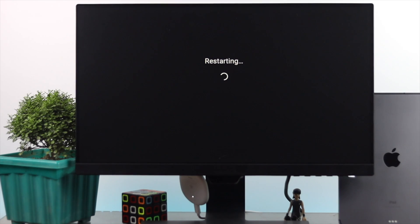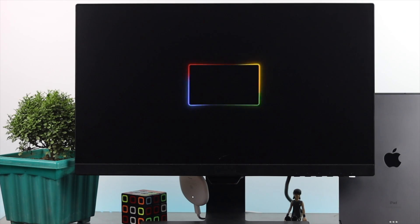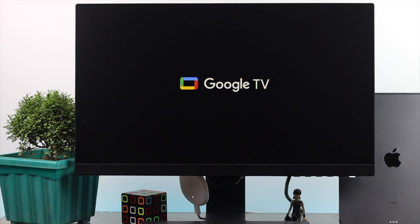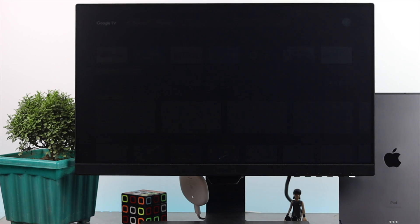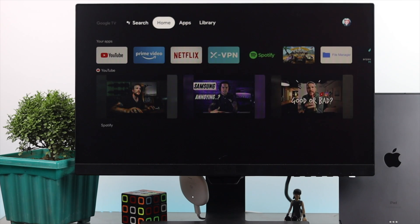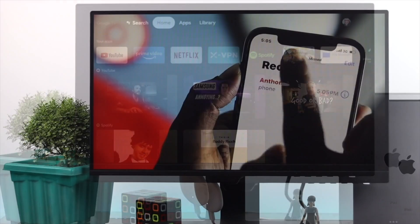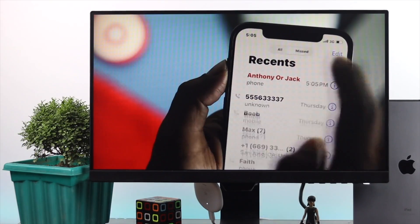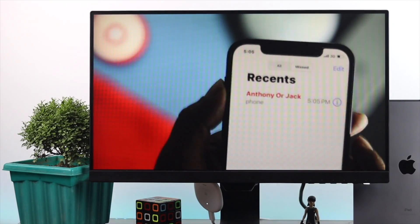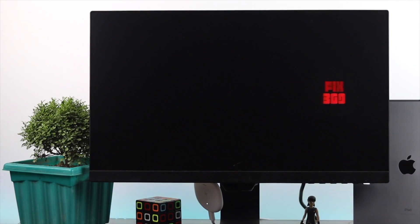Afterward, check whether your problem is solved or not. Well, for some reason, if it still doesn't help you to fix your problem, check out our next process.